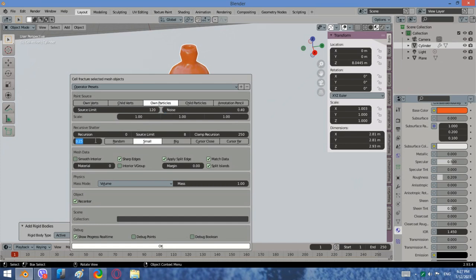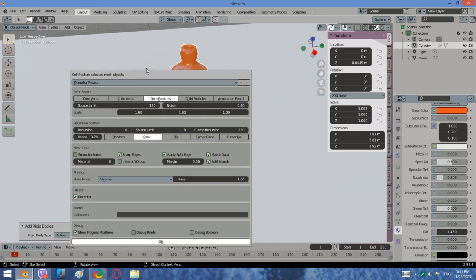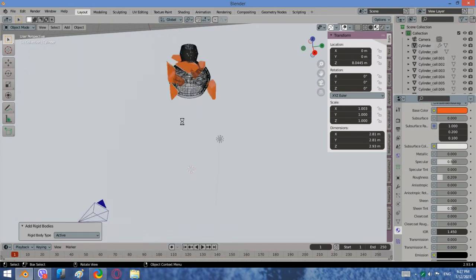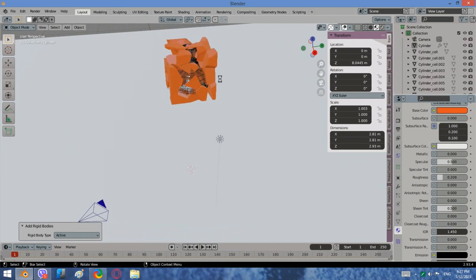Then let us take a look at Cell Fracture settings. The most important ones are Noise, Randomness, Recursion and Source Limit. We will change some of the values. Wait a bit.